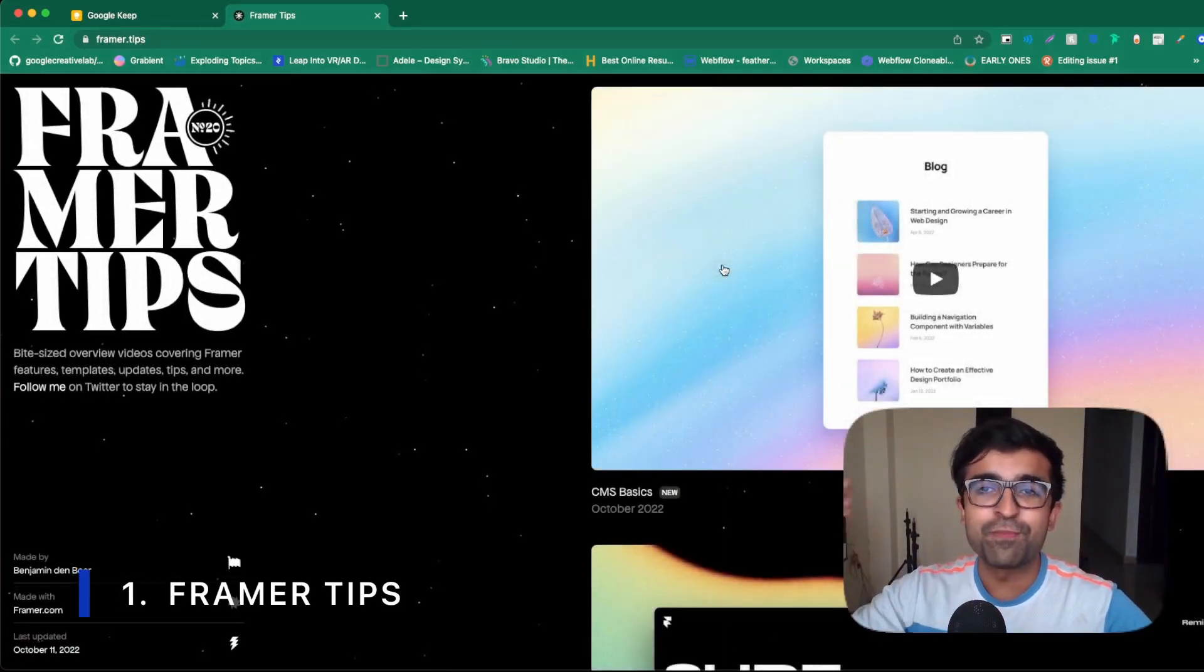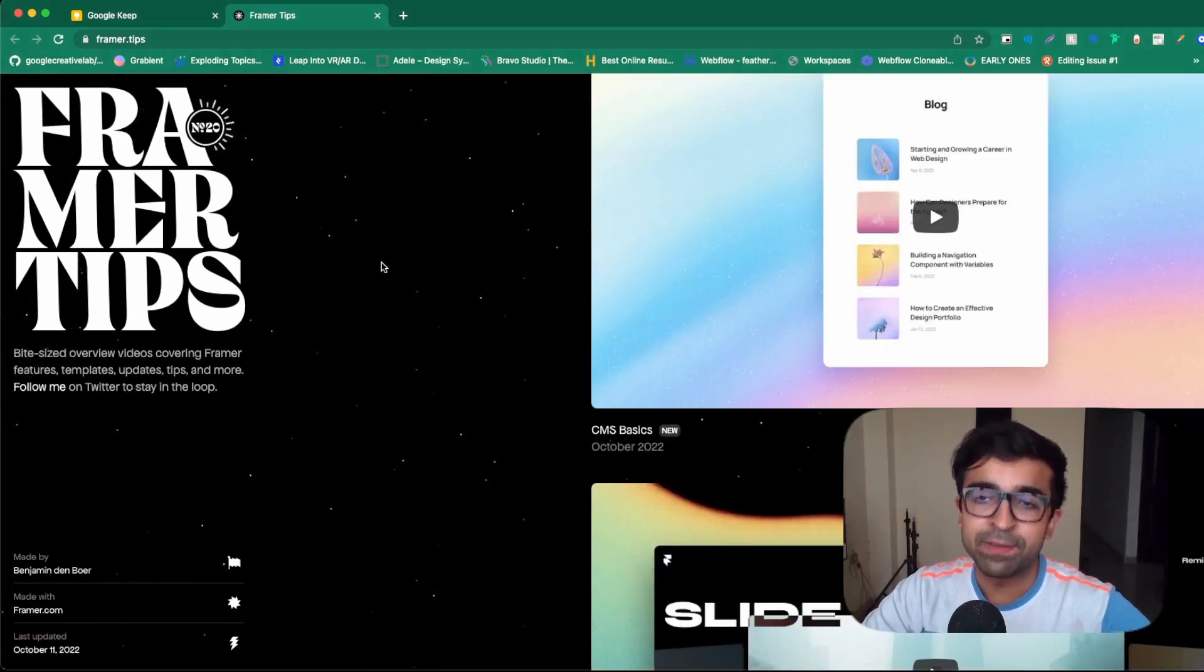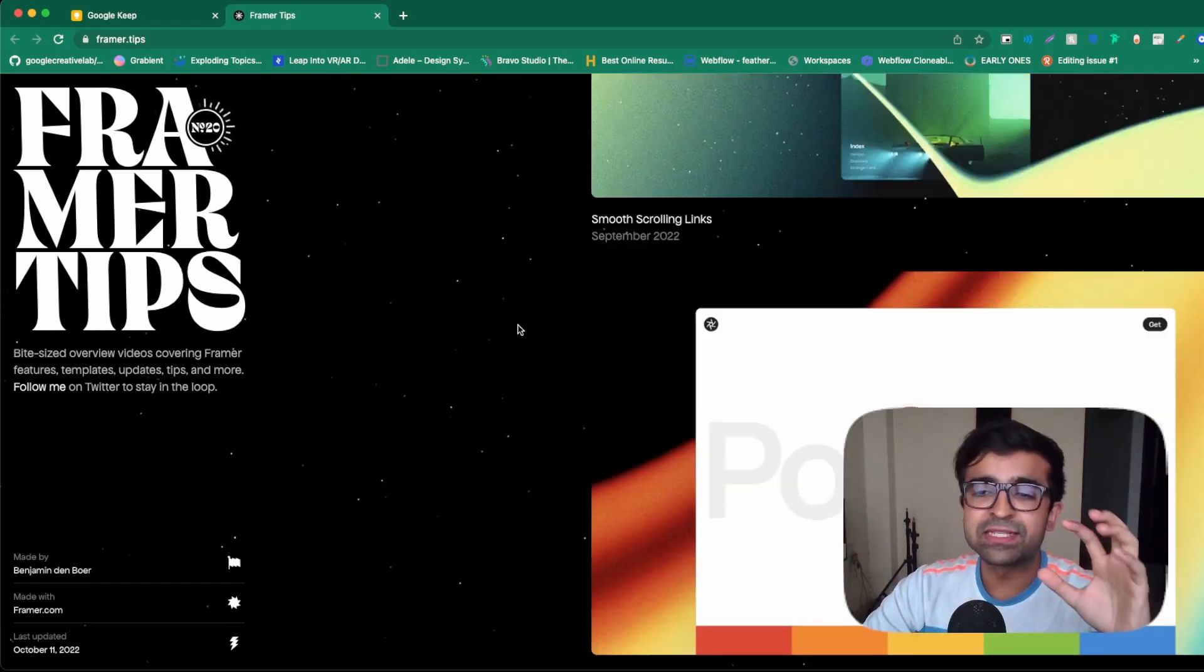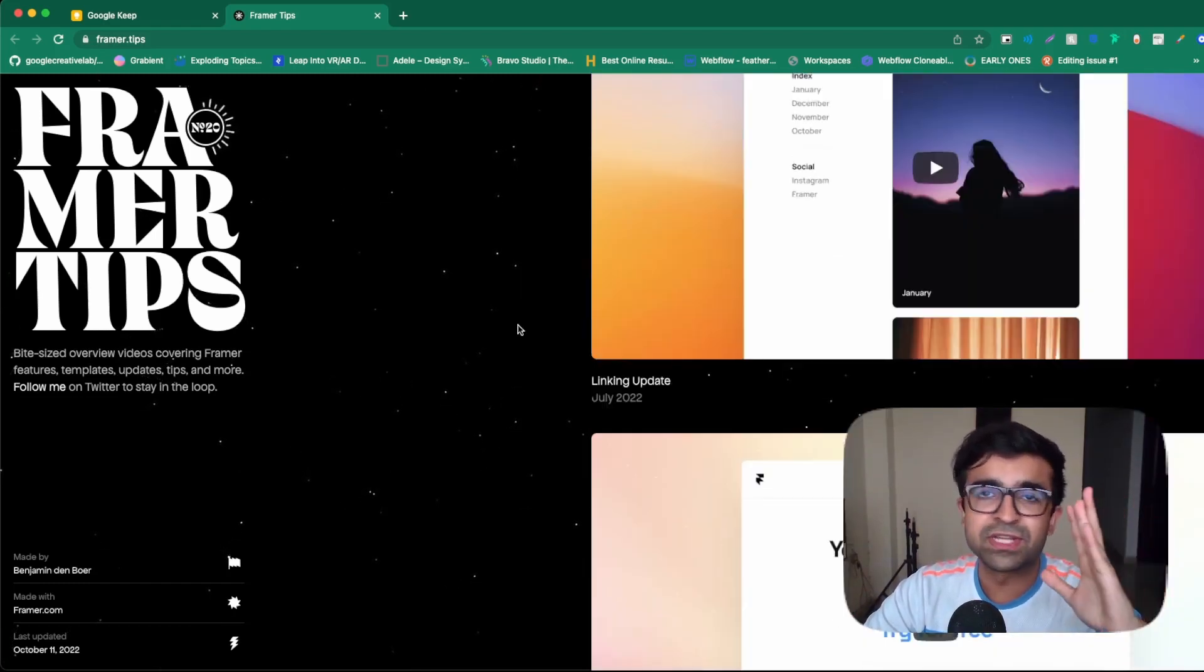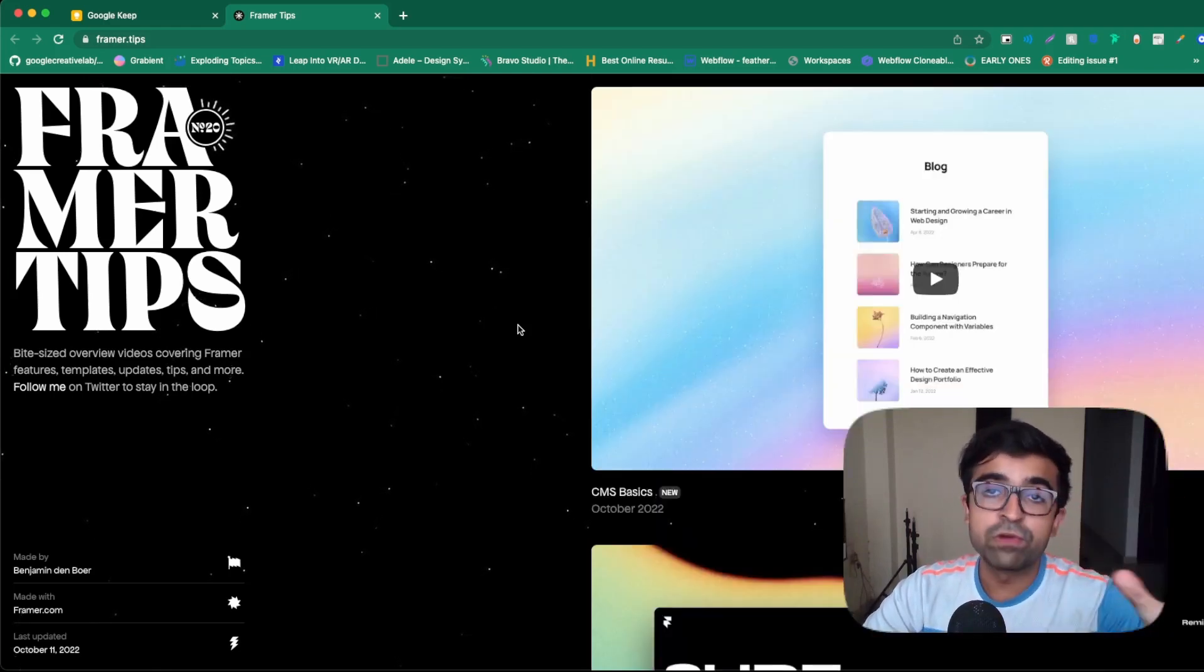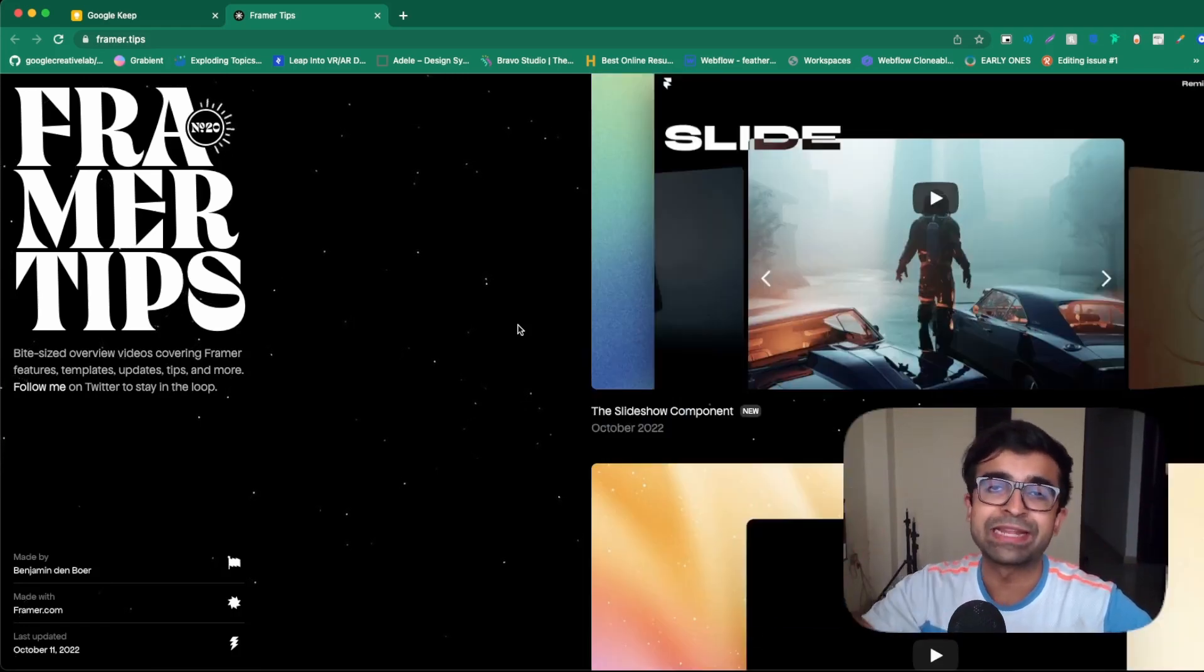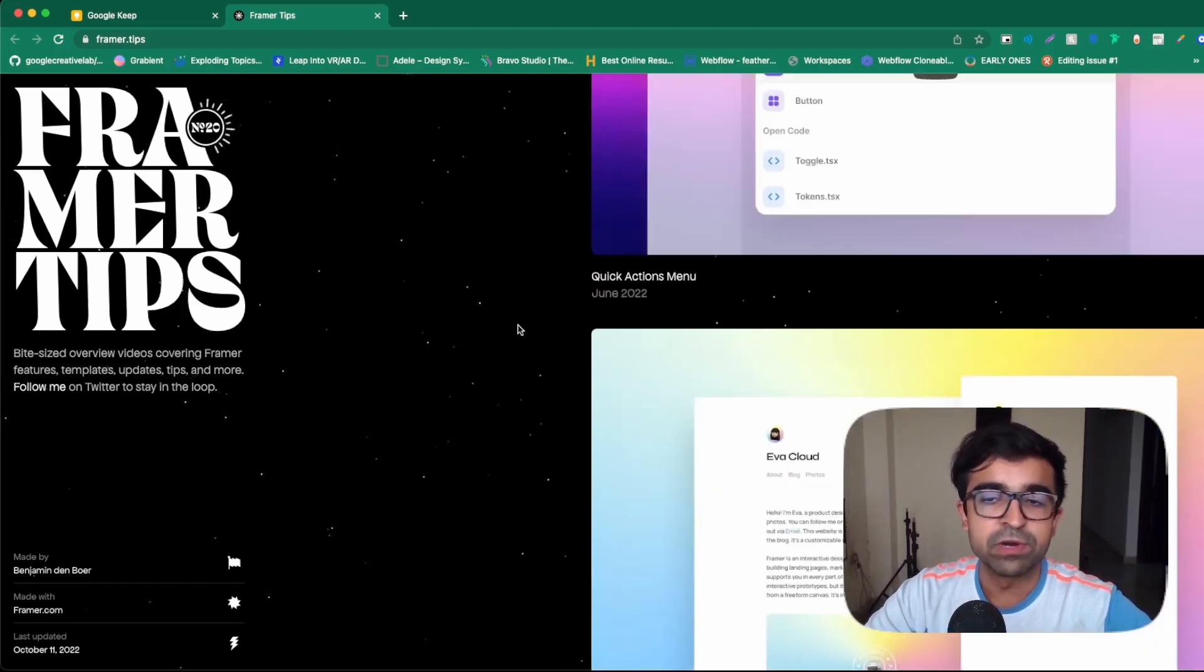All right, so the first website right here is also probably the most beautiful website I've seen in a while. It's called Framer Tips and it's from a designer who works at Framer. He has some incredible tutorials and course material for UI design around Framer. But even if you don't want to learn Framer, even if you just want to replicate this in your favorite design tool, this is a great resource.